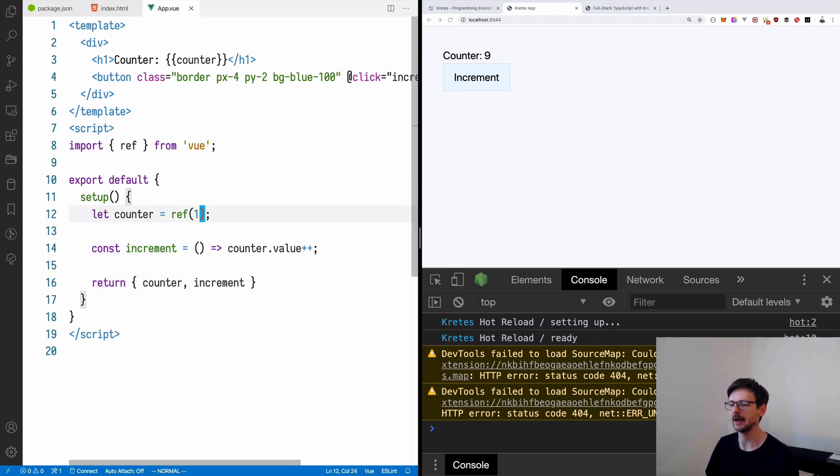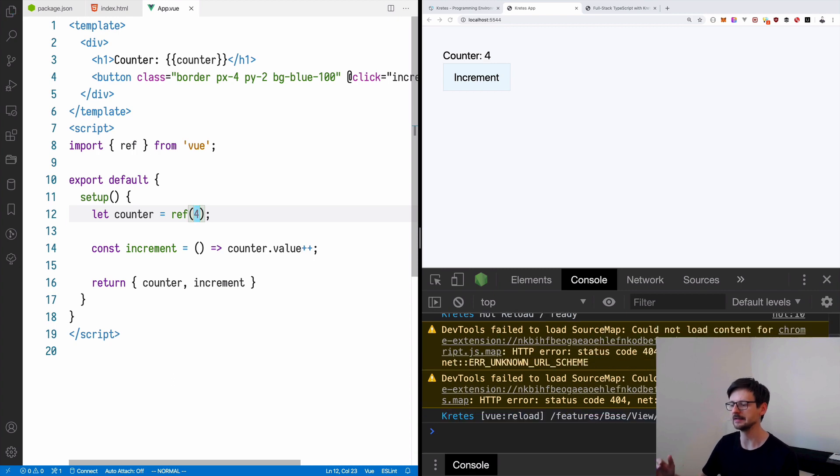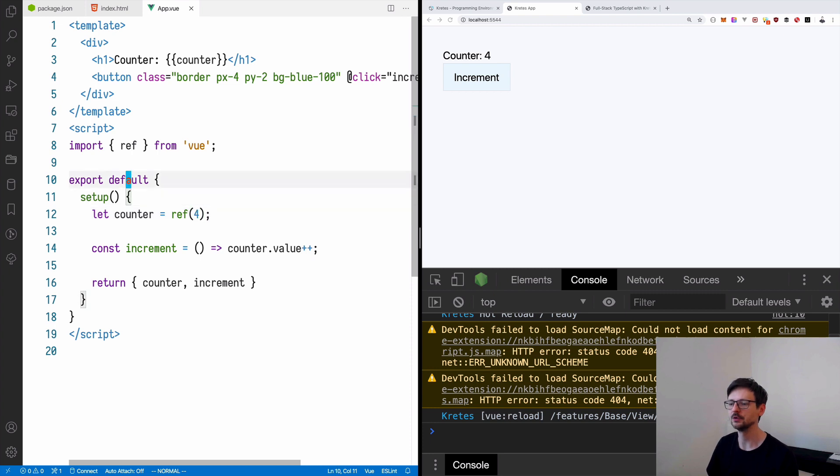Which means that if I change something, let's say I want my reference, the starting reference to be 4, and if I save, it automatically reloads very quickly. And you can see in the console log that it says that it's reloaded this specific file. So you can do those changes on the fly.